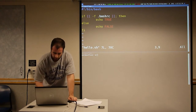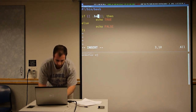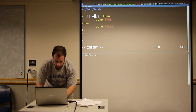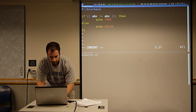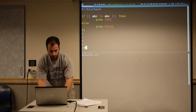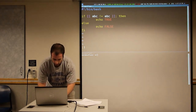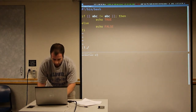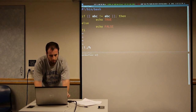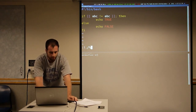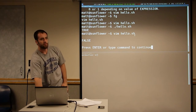You can also do things like compare strings. So if A B C does not equal A B C, echo true. This should print false — and see that it prints false.